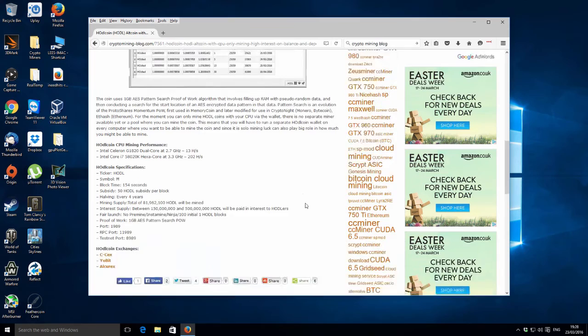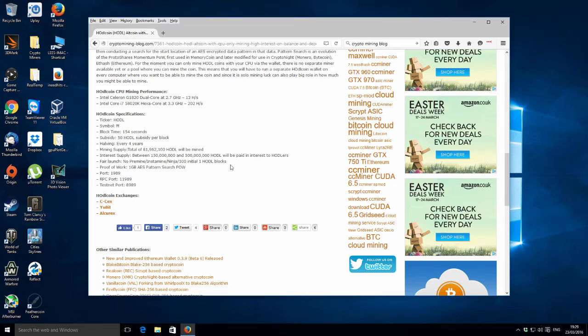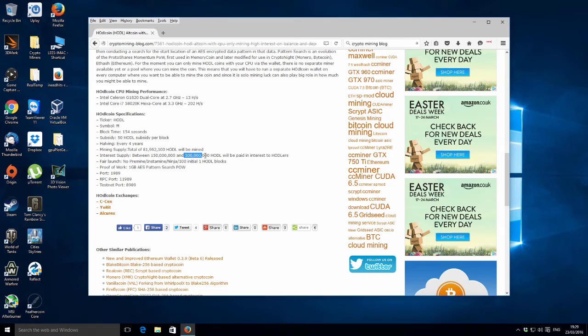Here's some specs they've laid out quite nicely. It says there hasn't been any pre-mine or IPOs or nothing like that, so it's just a fair launch. The total supply is just over 81 million.